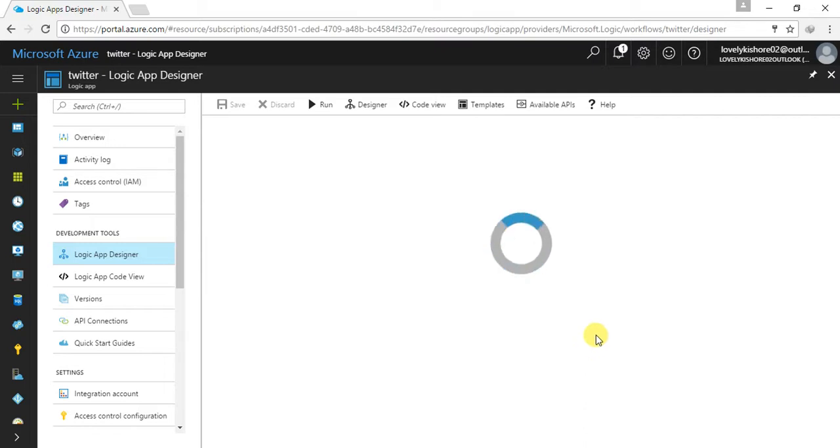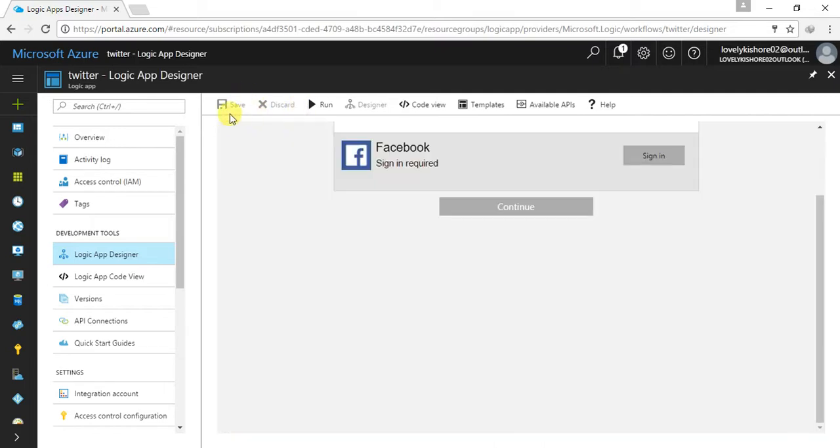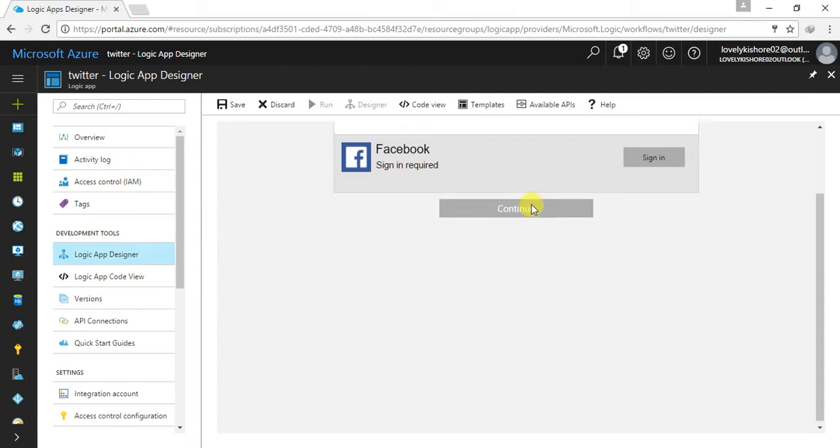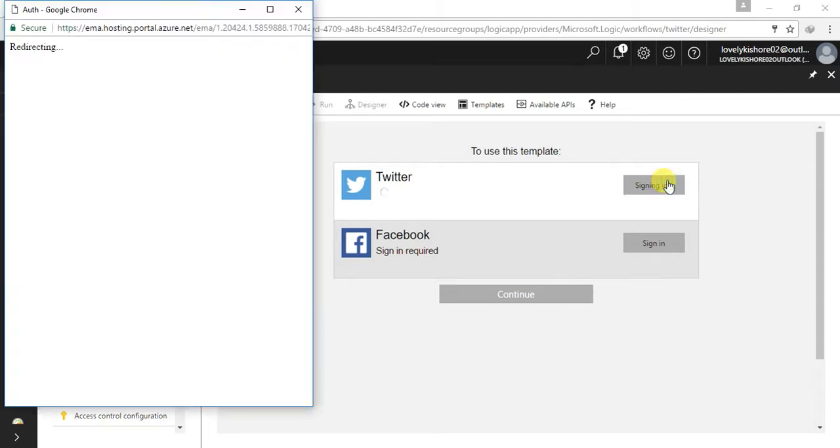And remember, whenever you go to this page, sometimes the save button in here will not be enabled. At that scenario, be careful that if it is not enabled, do not sign in or do not do anything in here. But if you do so, you will not be able to save your app and again, you should discard it and design the workflow again. So be careful about it. I'm clicking on sign in.